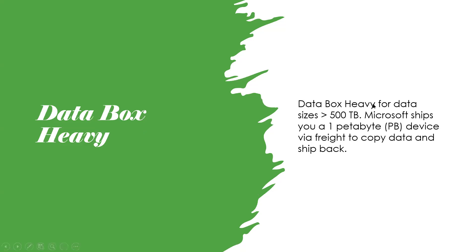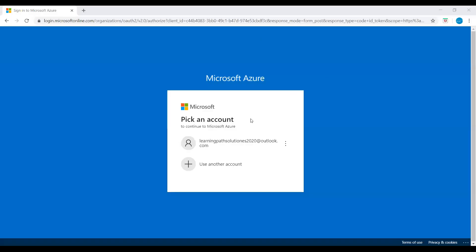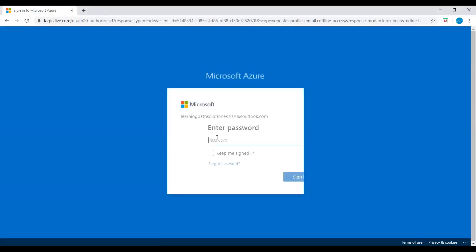Okay, I will log into Azure portal and I will show you how to deploy the Azure Data Box using the Azure portal. I'm logging into Azure portal now.